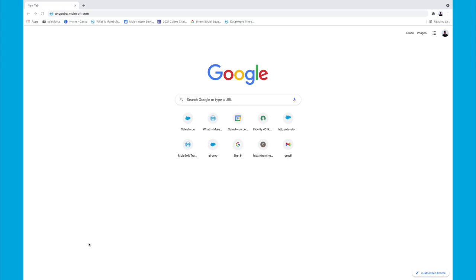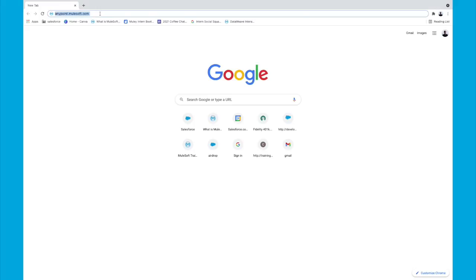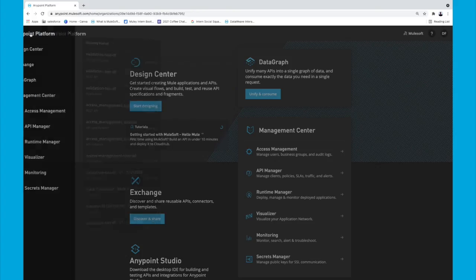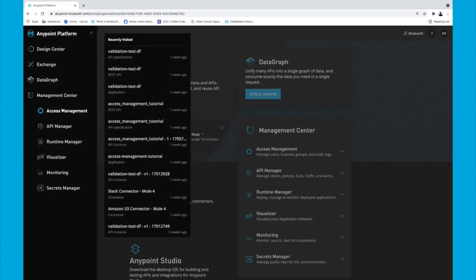To begin the demonstration portion of the video, we're going to head over to our web browser and navigate to anypoint.mulesoft.com. This should take us to the AnyPoint platform homepage. Then on the left-hand side here, we can navigate to Access Management.